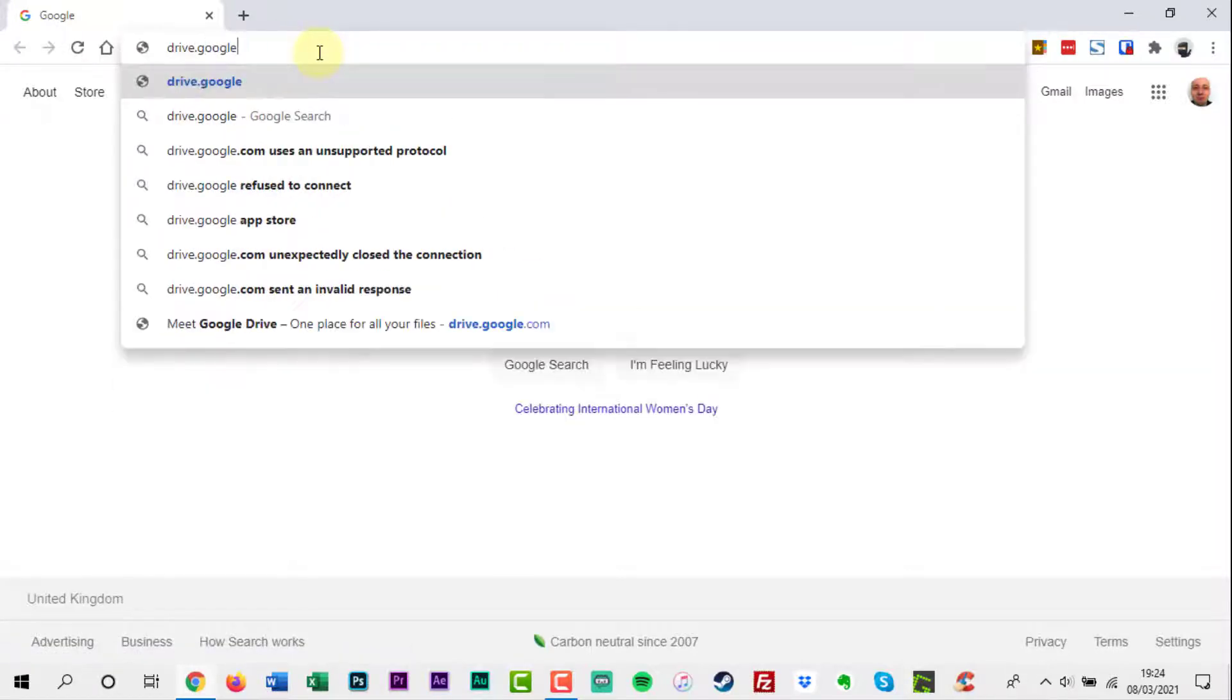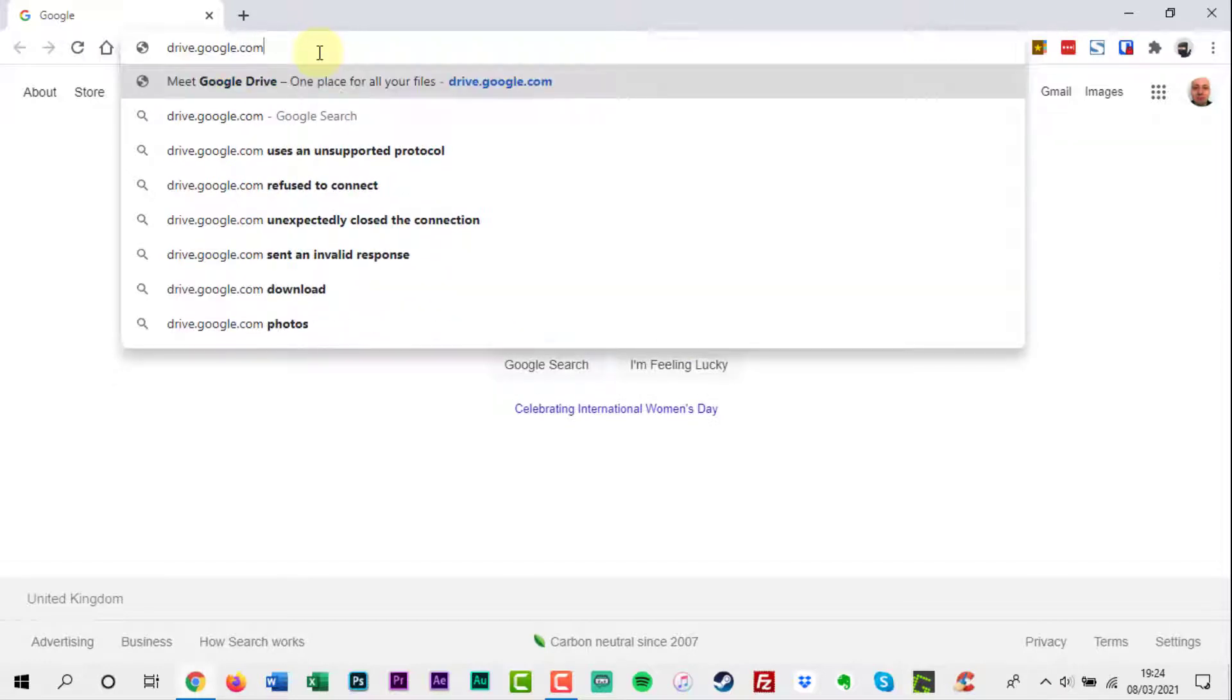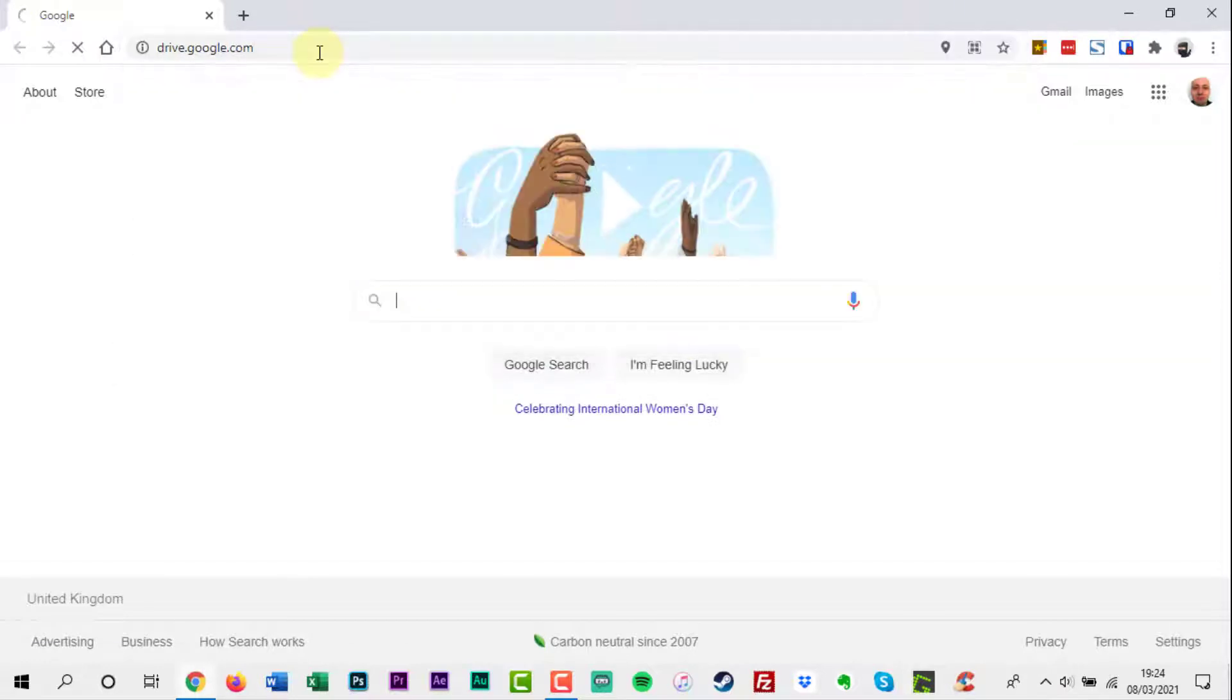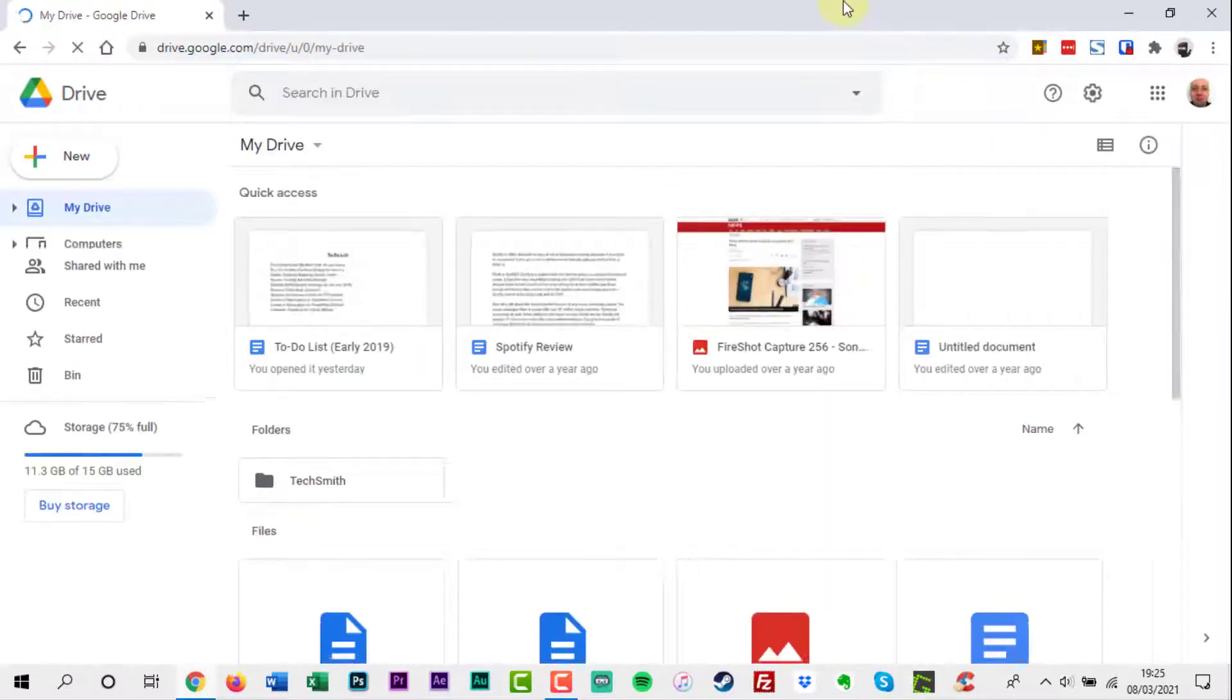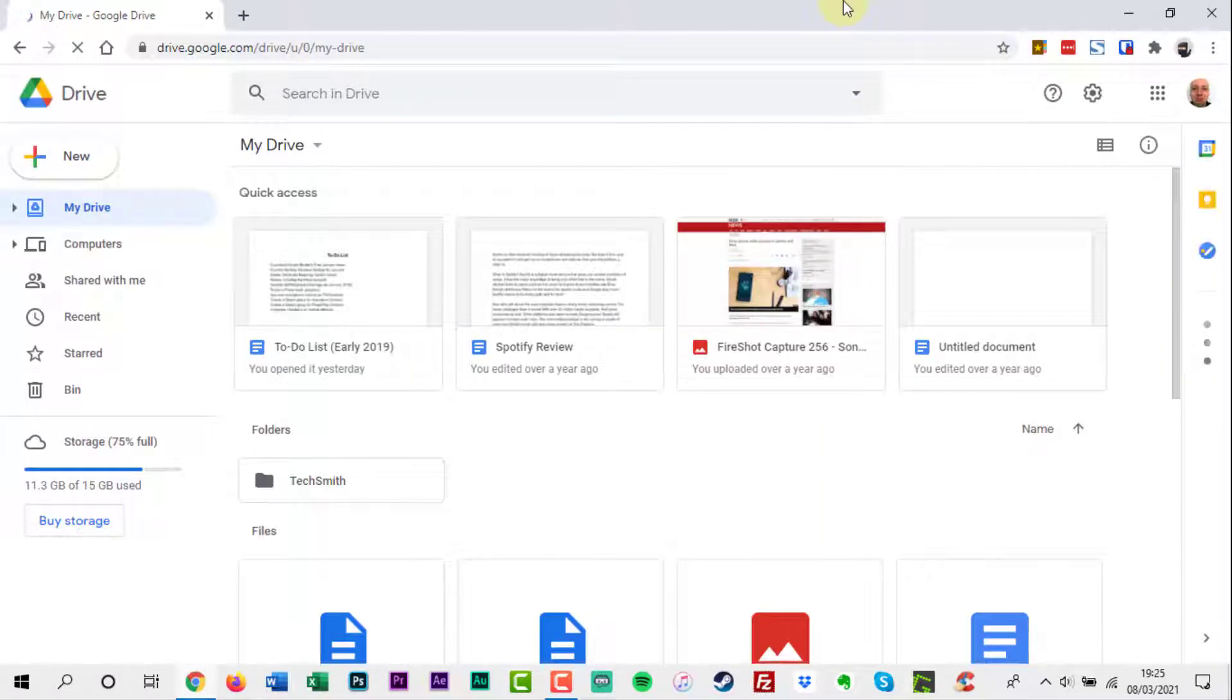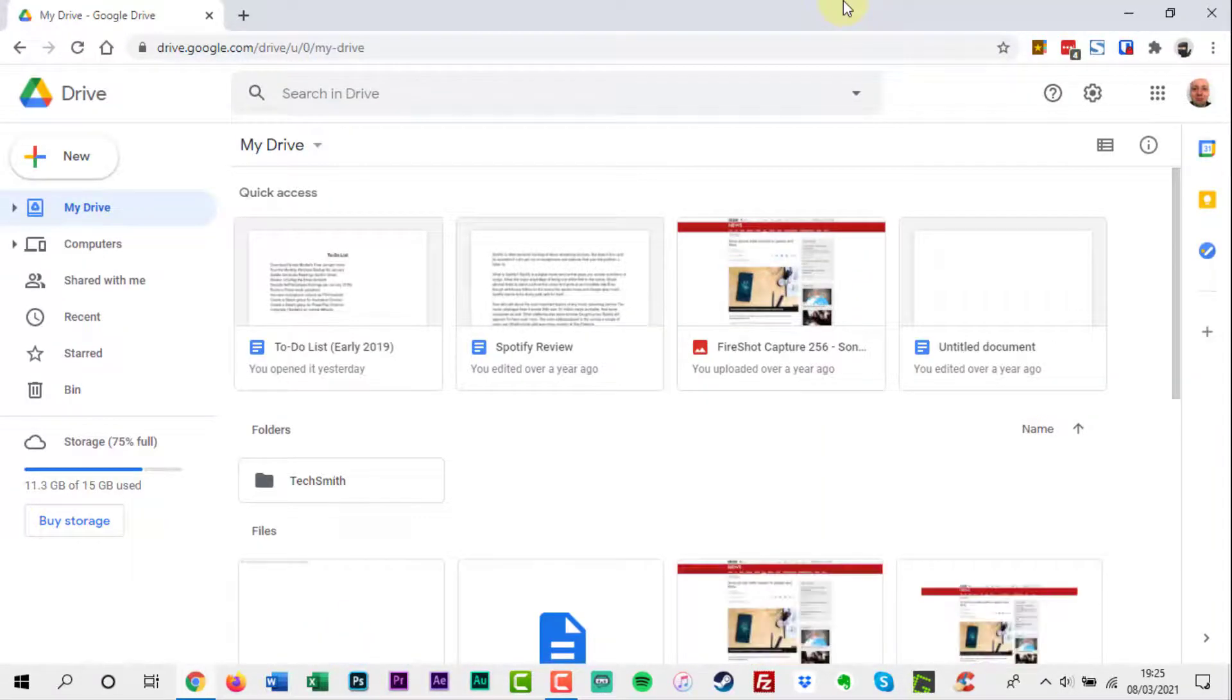The first thing to do is have a PDF file ready. Open drive.google.com in a web browser. If you are not already logged in to your Google account, do it now.